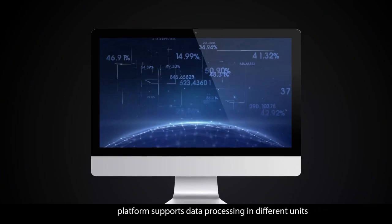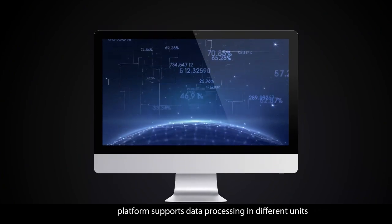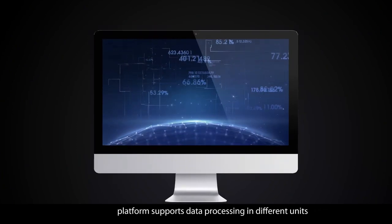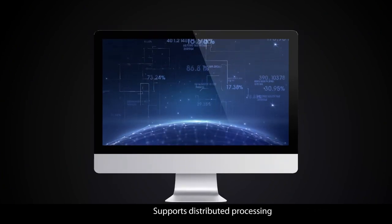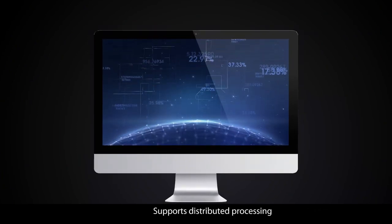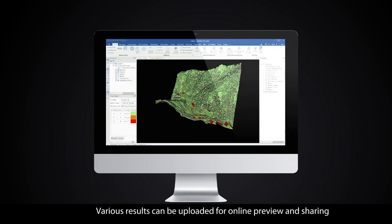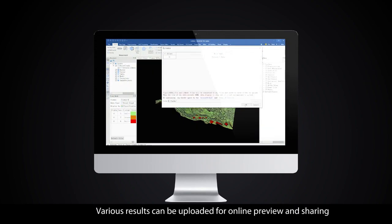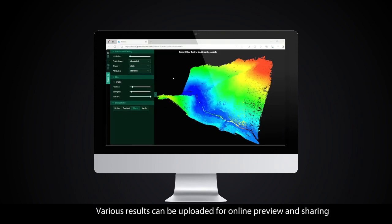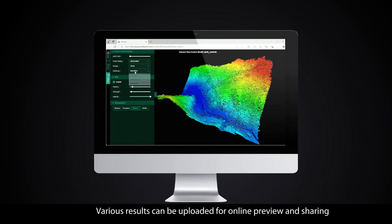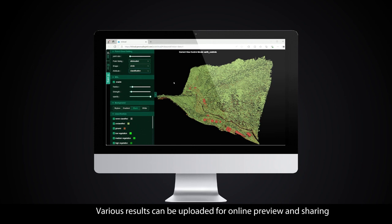The platform supports data processing in different units and distributed processing. Various results can be uploaded for online review and sharing. Unlock the value of your data with ease.